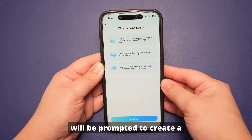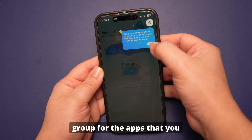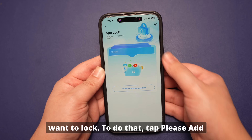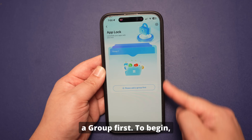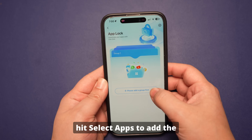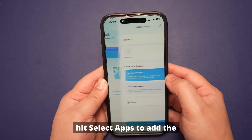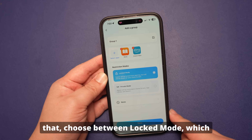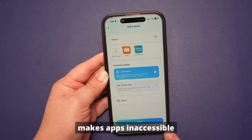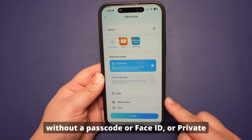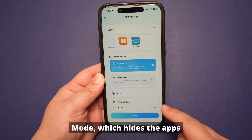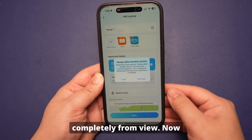You will be prompted to create a group for the apps that you want to lock. Tap "Please add a group first" to begin, then hit "Select Apps" to add the targeted apps to the group. Following that, choose between locked mode — which makes apps inaccessible without a passcode or Face ID — or private mode, which hides the apps completely from view.